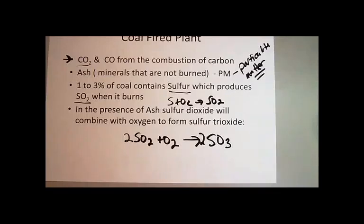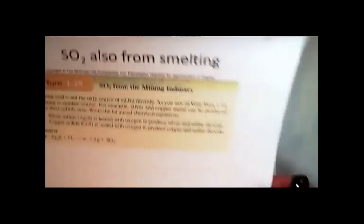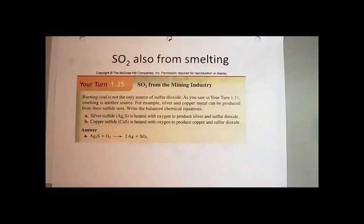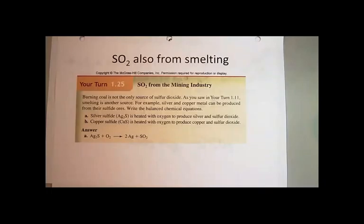Another source of sulfur dioxide is from smelting. We get sulfur dioxide from coal-fired power plants. We do not get sulfur dioxide as a pollutant from cars because there's not a lot of sulfur in gasoline — there's sulfur in coal but not in gasoline. But another source of sulfur is from the mining industry.